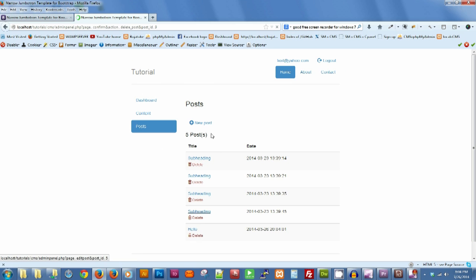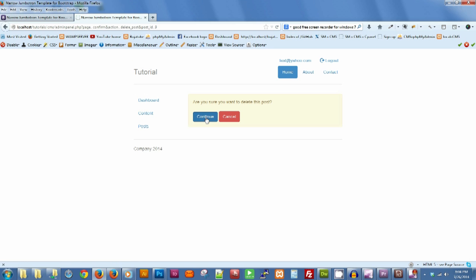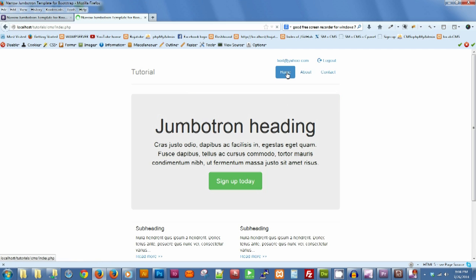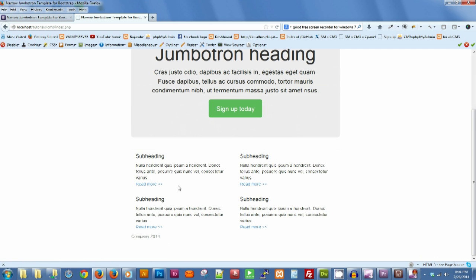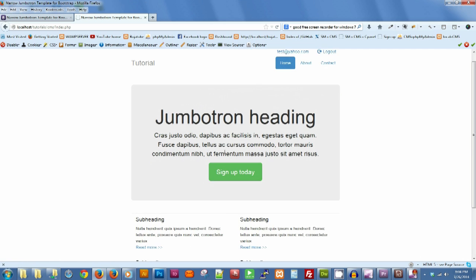But if you click continue it will delete the post. Let's go back to the home page. Our hello post is gone.